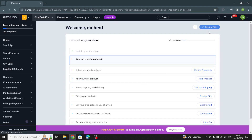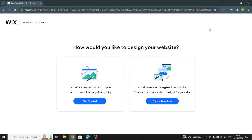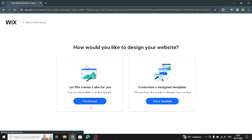Now you can start to design the site. You have the option to let Wix create a site for you, or you can customize design templates. Let's get started from here.